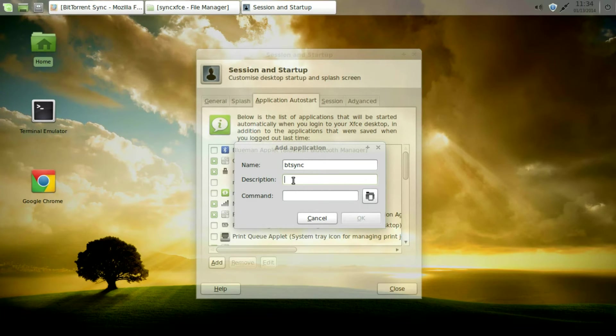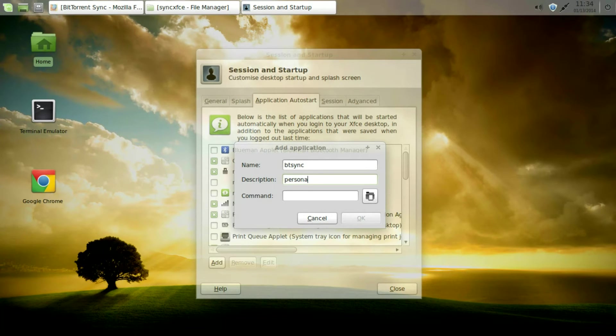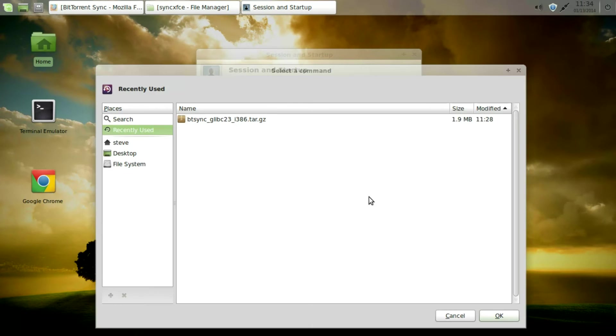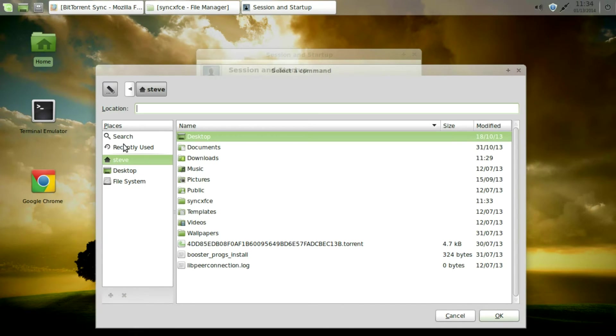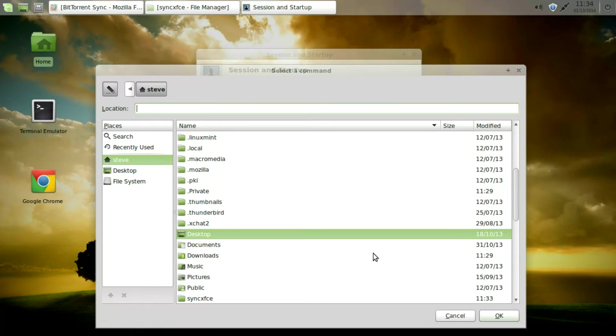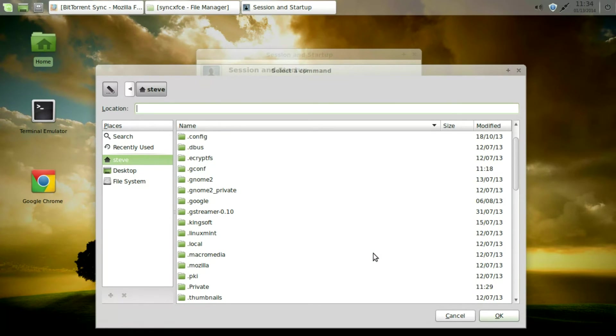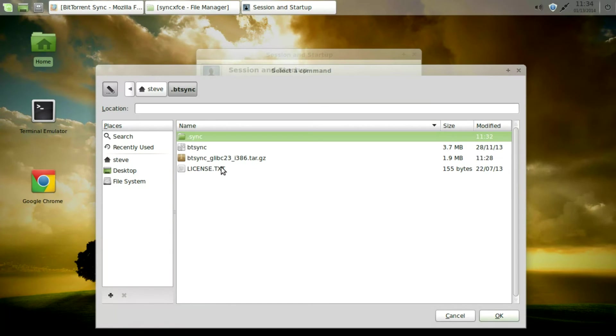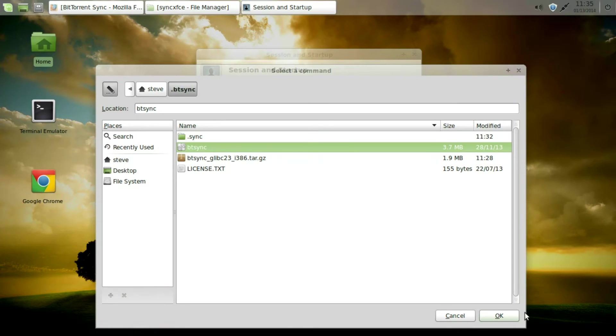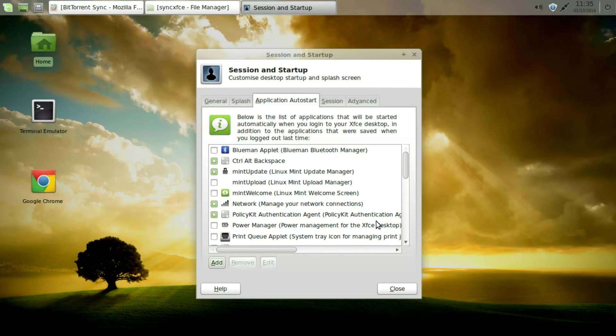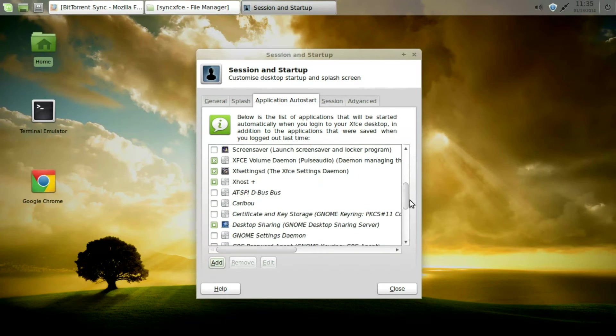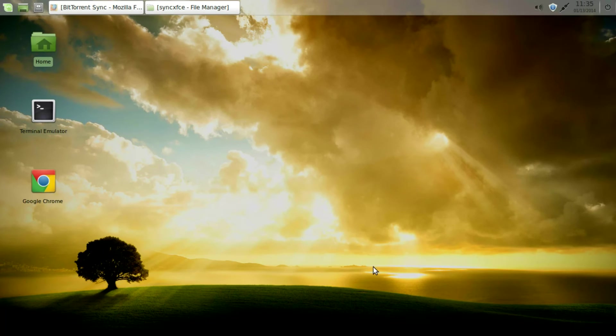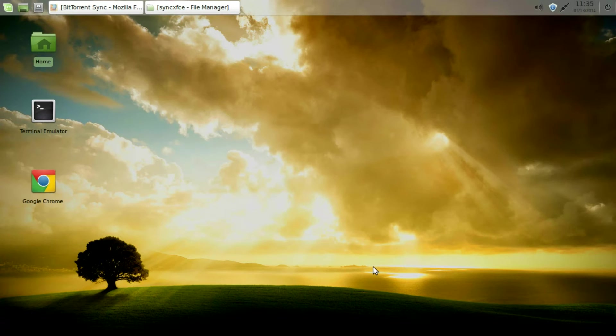And then a description. That's a plain English description. So this is going to be a personal file syncing or sharing. And then we need to add the program that we want to start. So Control H again. We'll bring up the hidden files and folders. Go to .BTSync. And then highlight the BT Sync and OK. Click OK. And then if we go down to the bottom. We can see that we've added it. So there we are. That's quite easy.